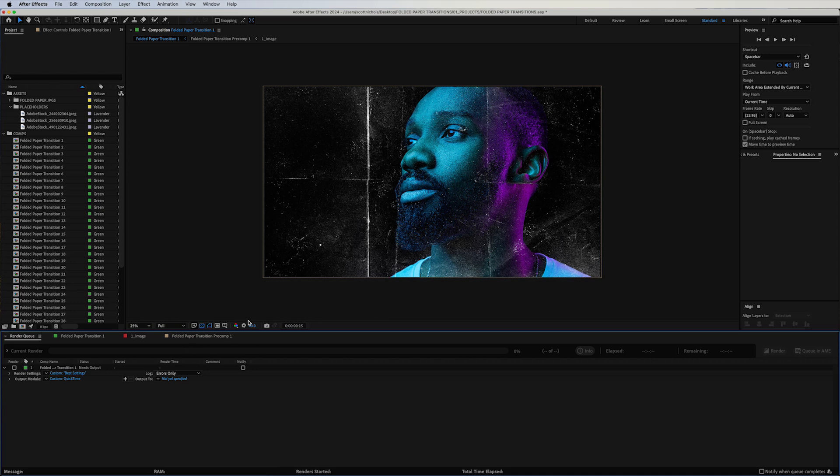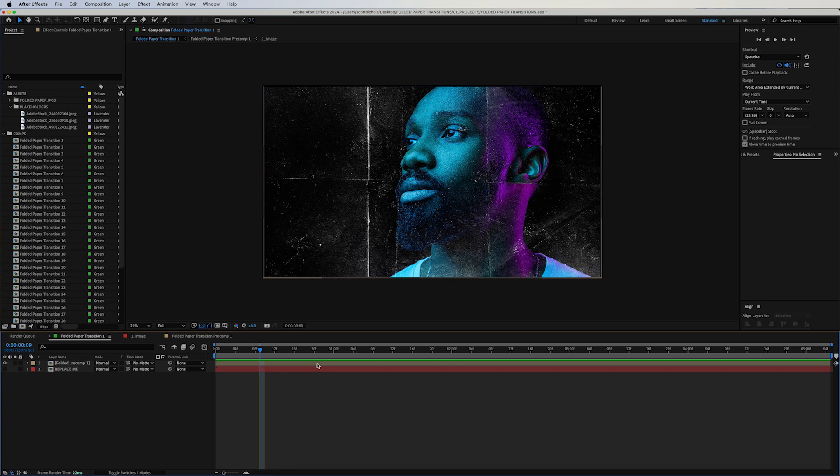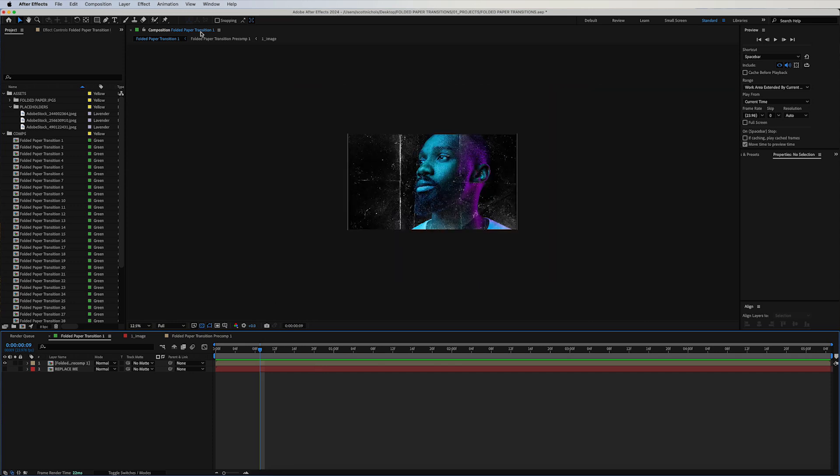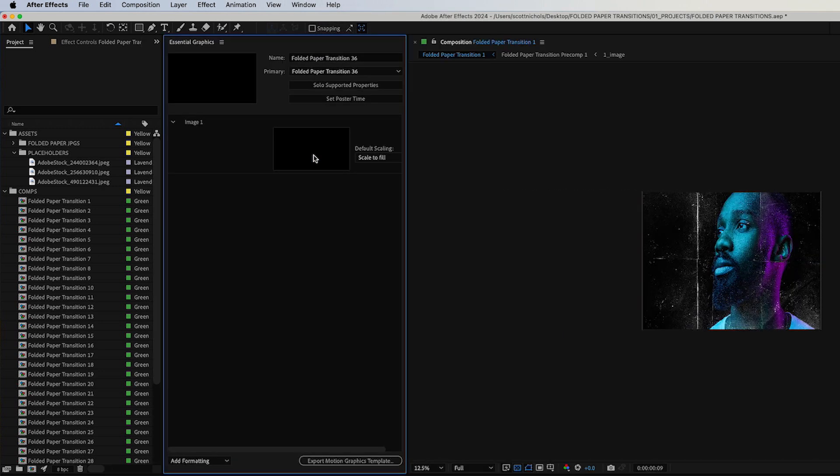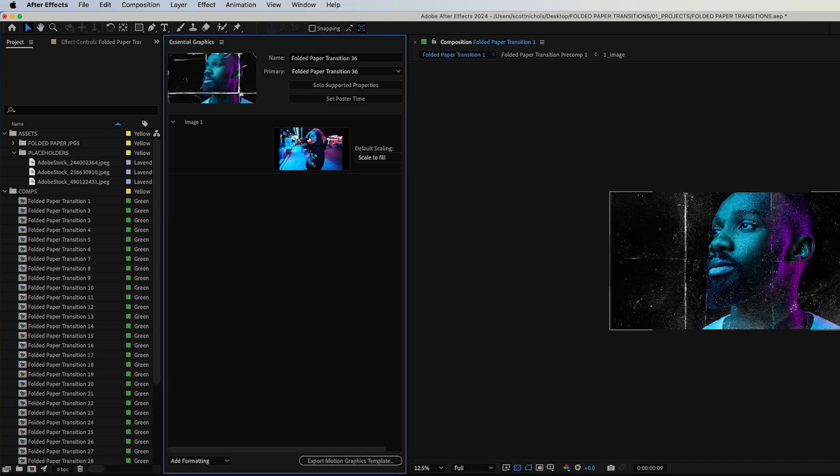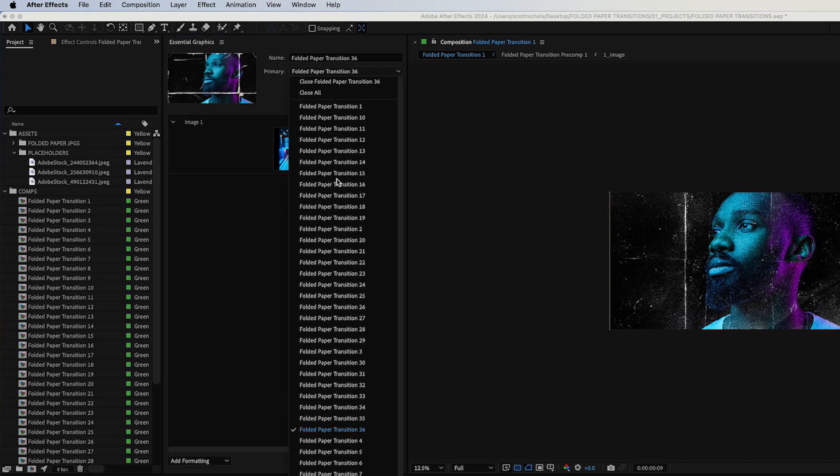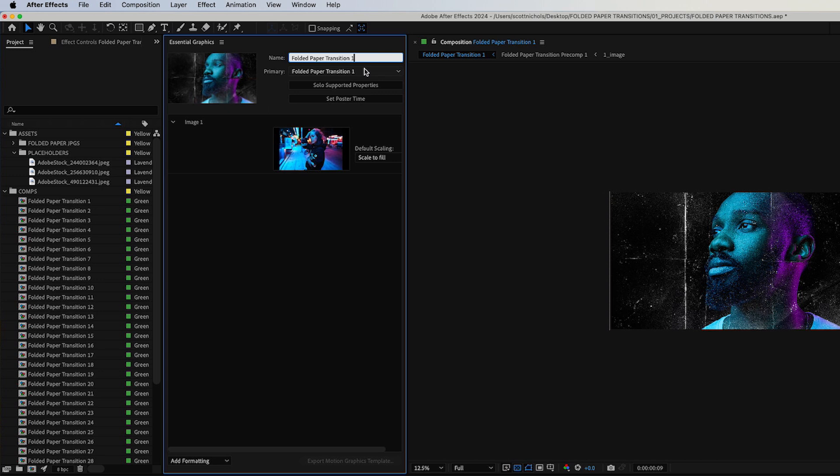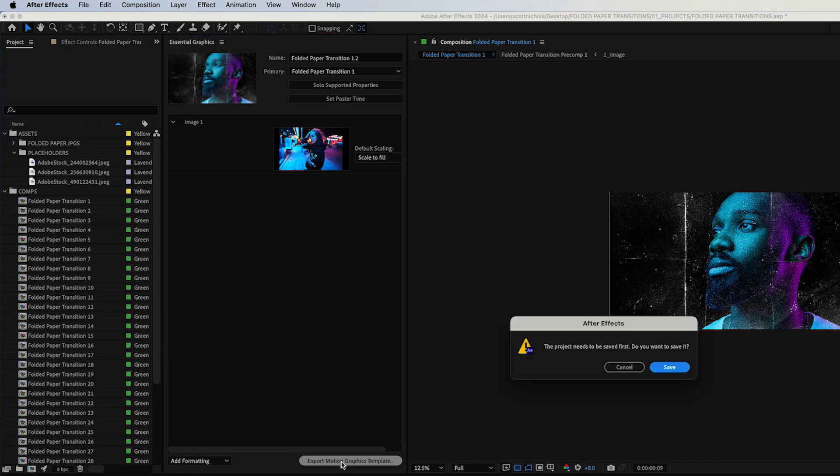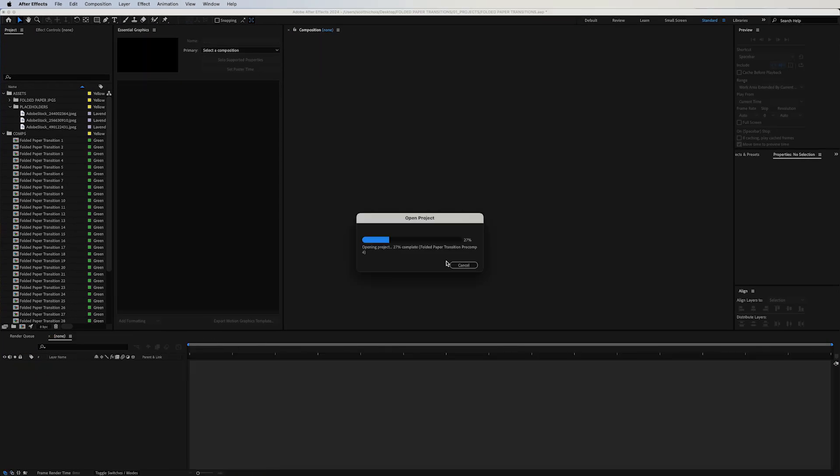But let's say that you want to re-render out this motion graphics template with the new duration of five seconds. You want to go up to your Windows, click on Essential Graphics. This will bring up your Essential Graphics panel. Under your Primary, drop down and select what Folded Paper Transition you want to re-export. Then you can rename it if you want. Rename this one Folded Paper Transition 1.2, that's fine. Click on Export Motion Graphics Template, click Save.